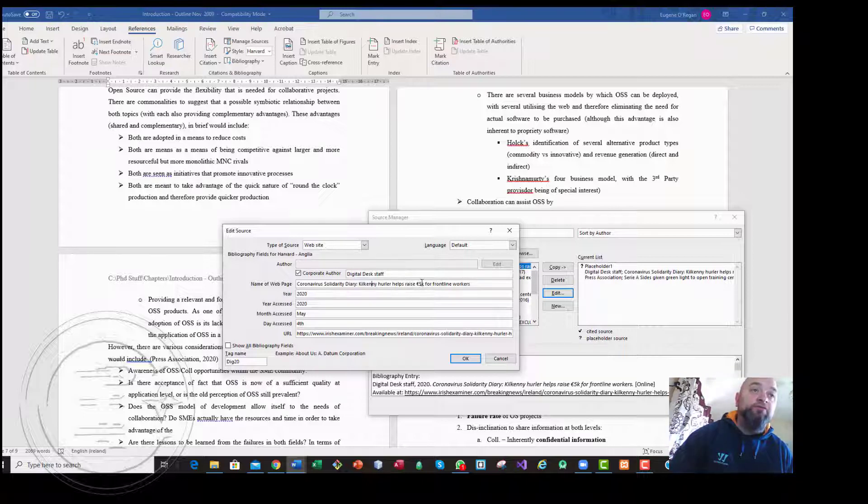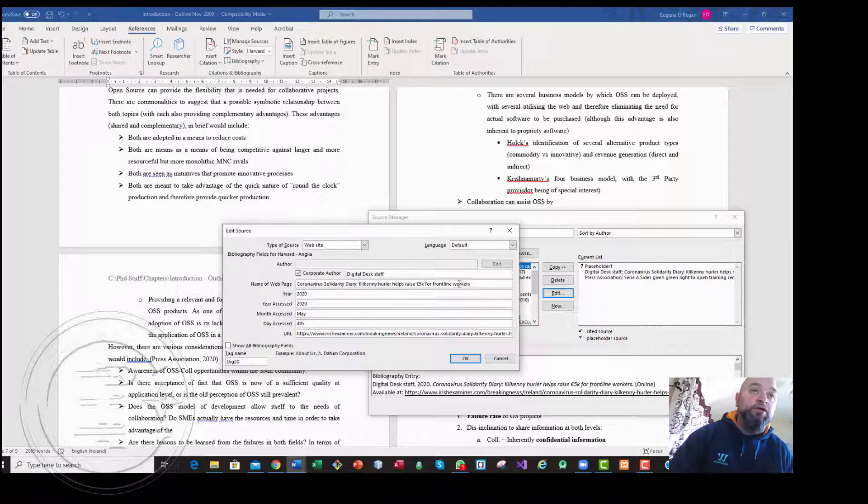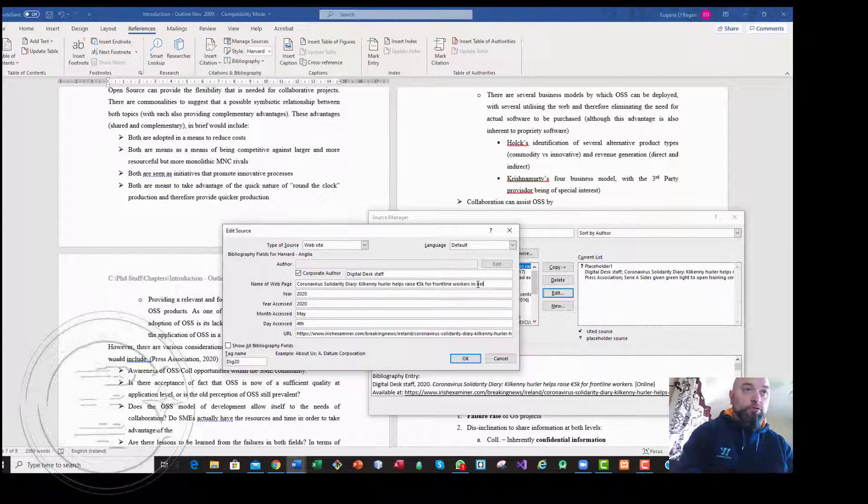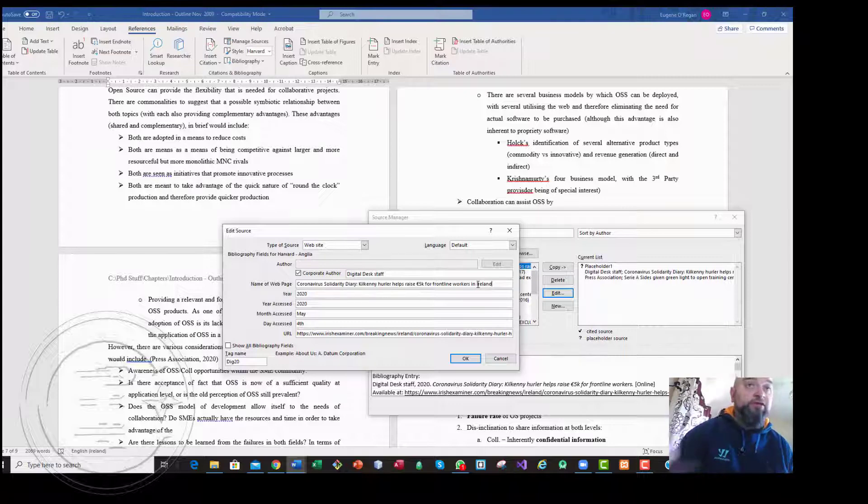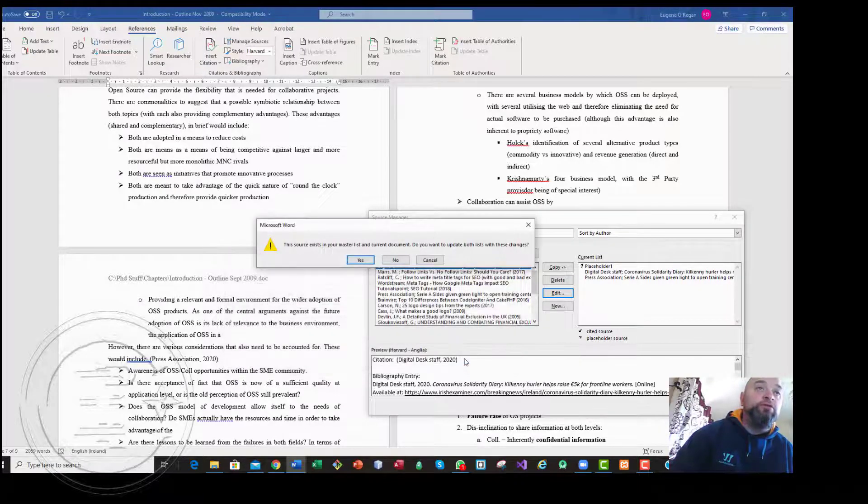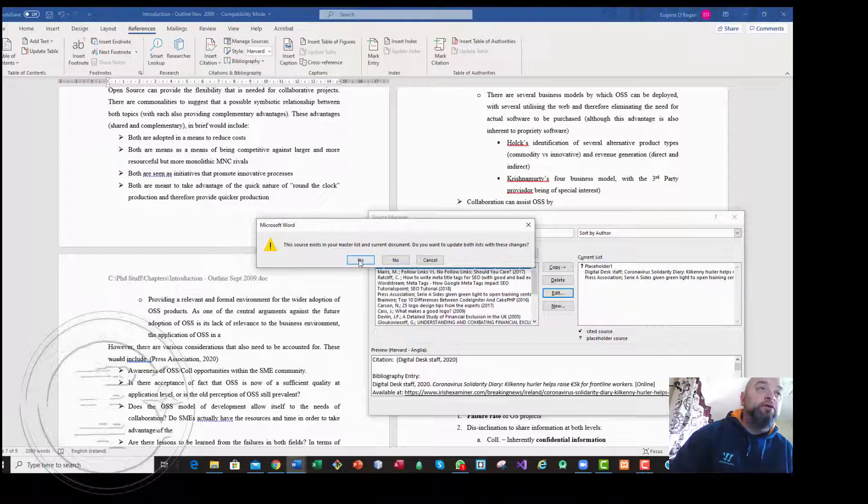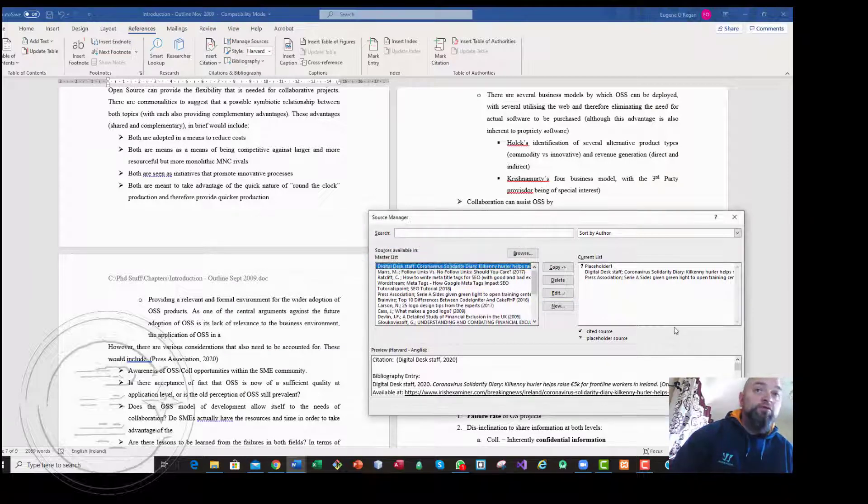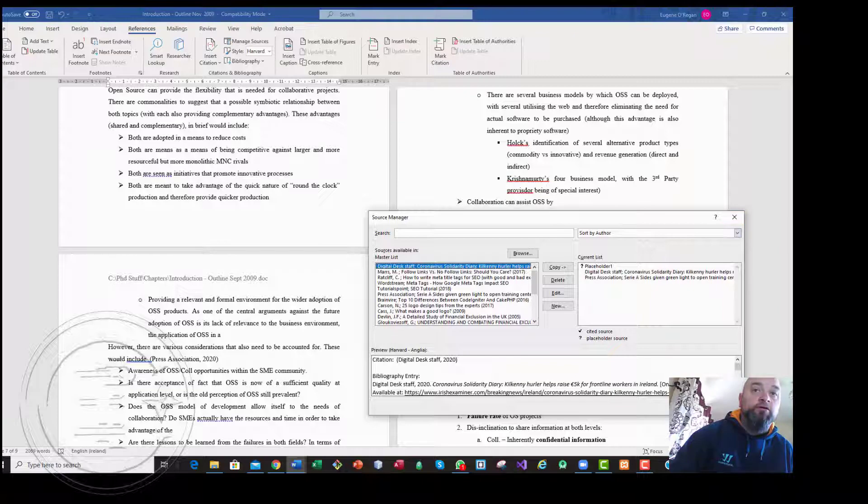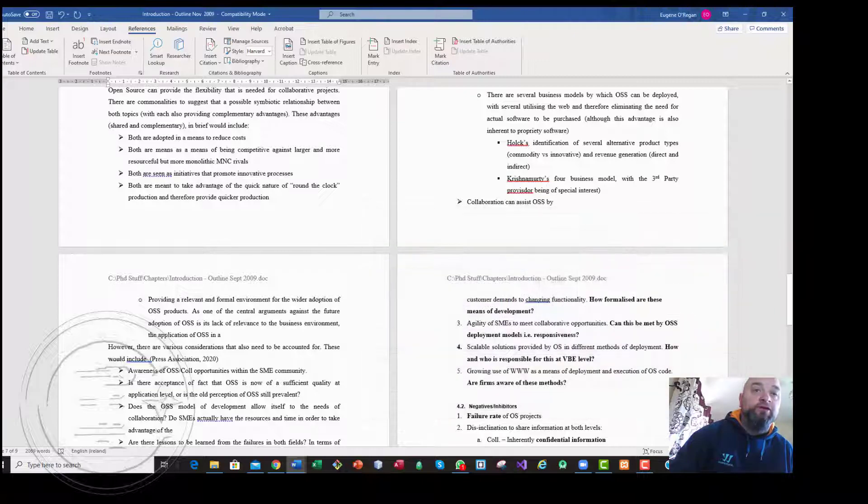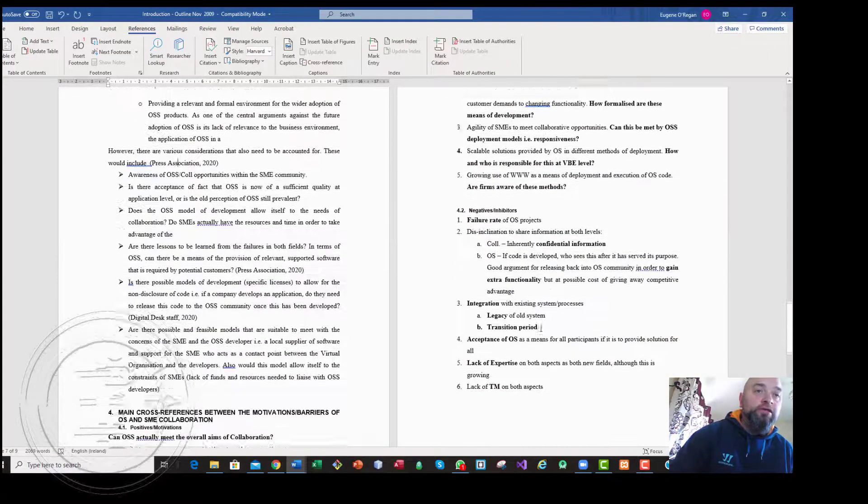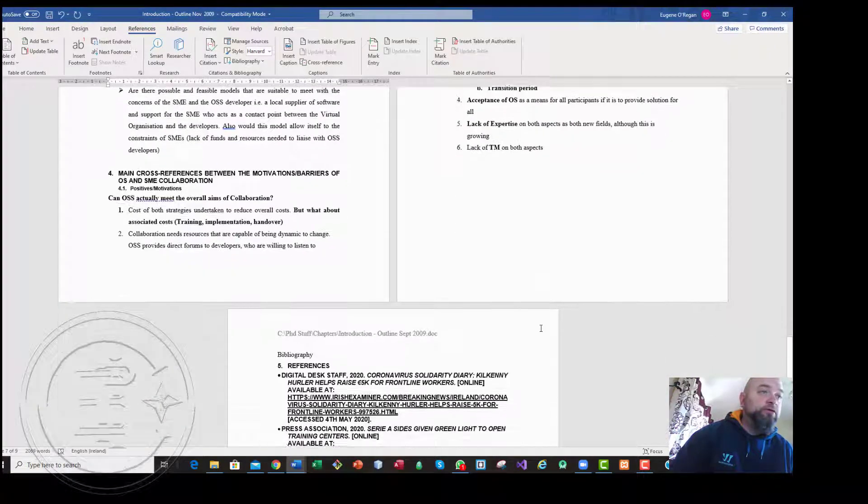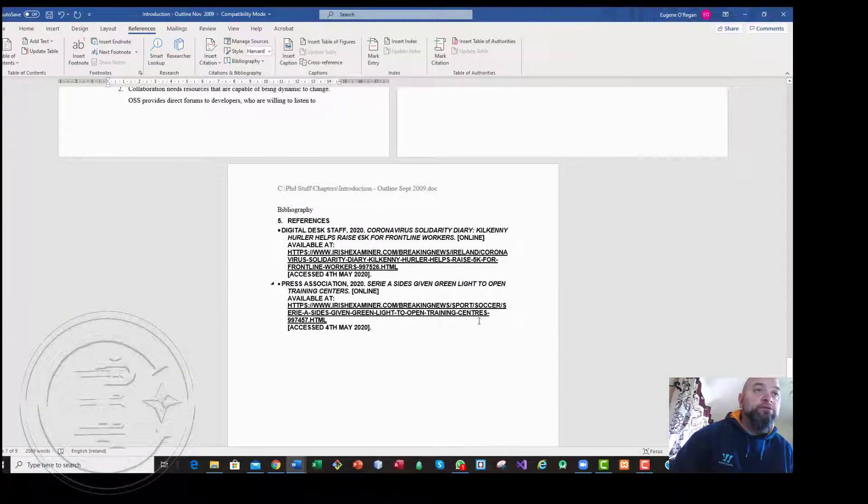In fact, I'll just change something here. Coronavirus Solidarity Diary. Let's just say if that was 5000th and let's just say for argument's sake Frontline Workers in Ireland. If we wish to update, it will update that.